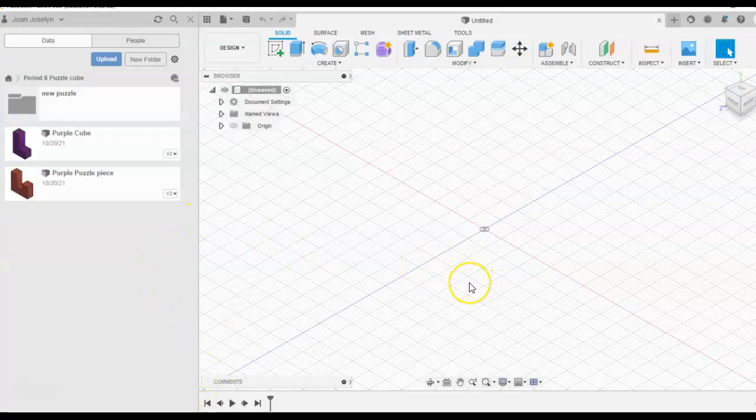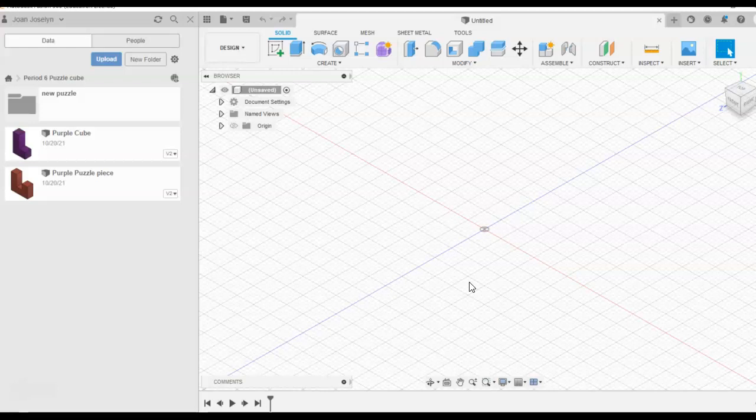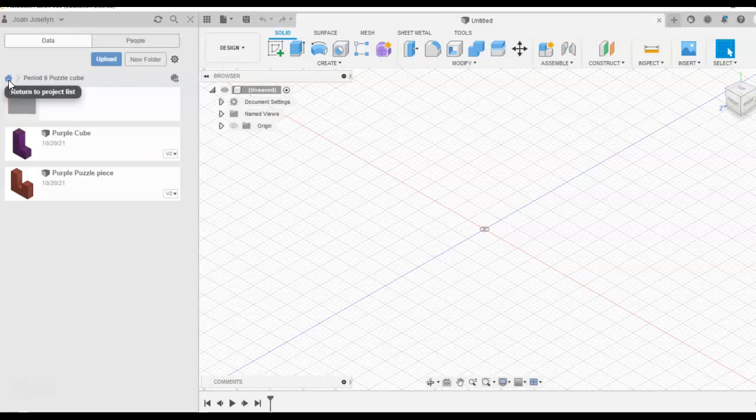Hey, this is Mrs. J and I wanted to go over how to make a puzzle piece using Fusion 360. We'll go over this in class if you need more time, so no worries.